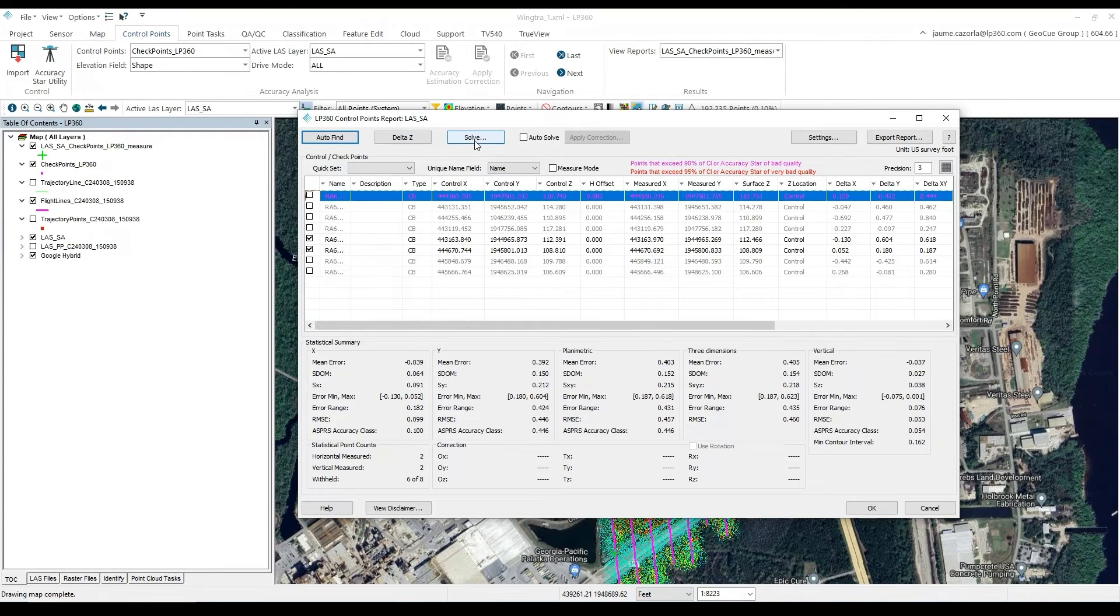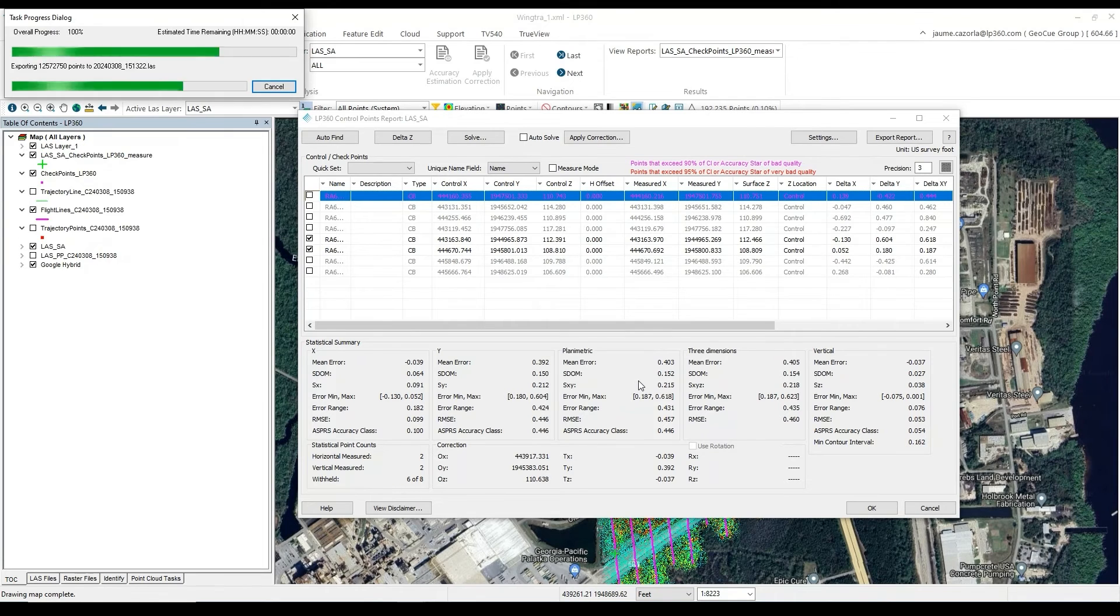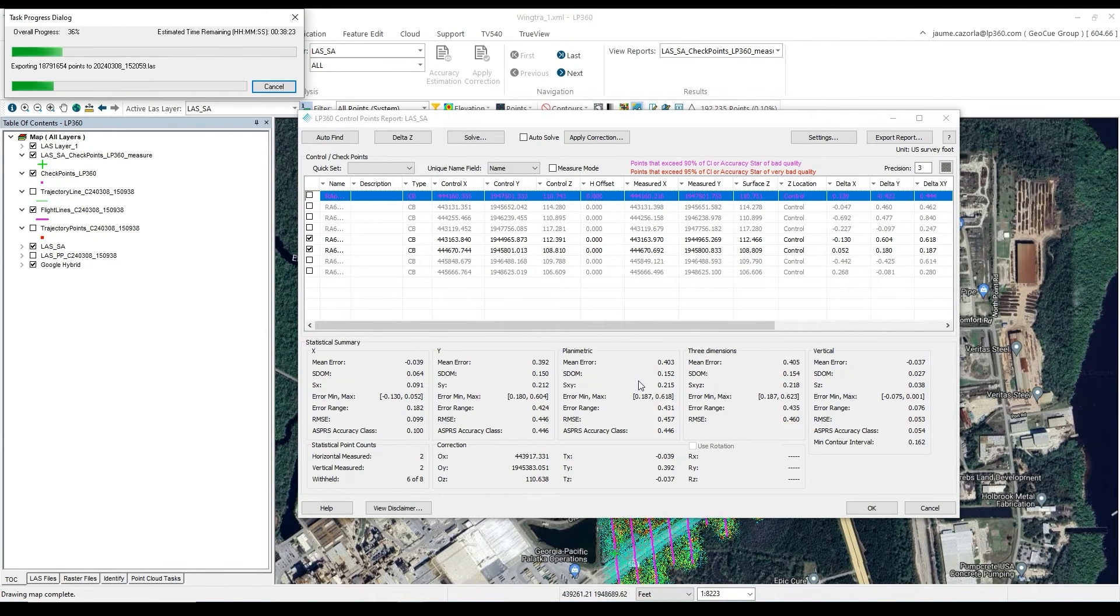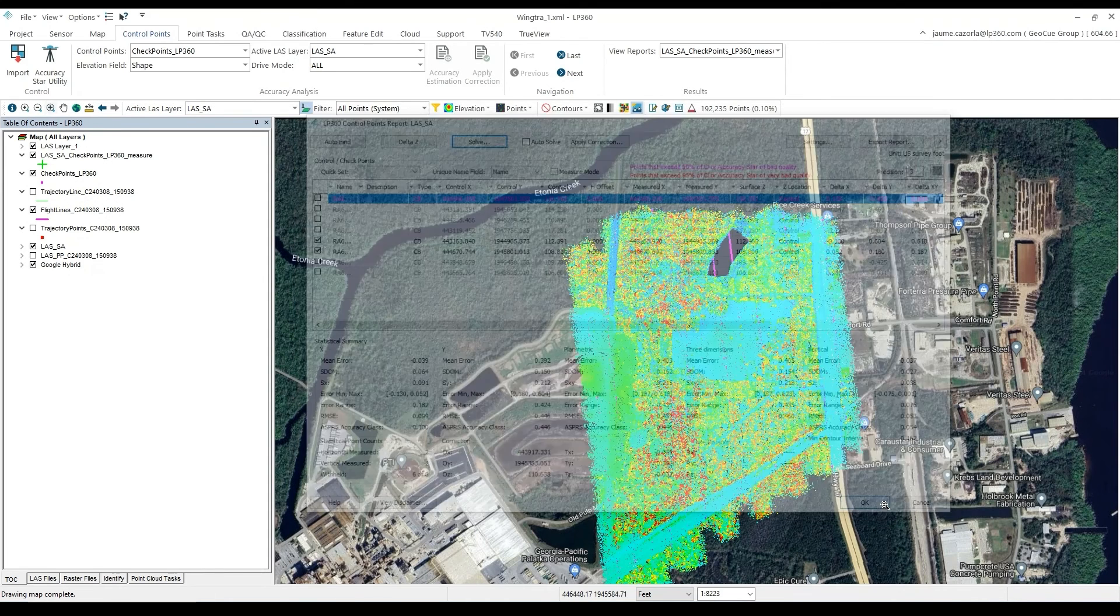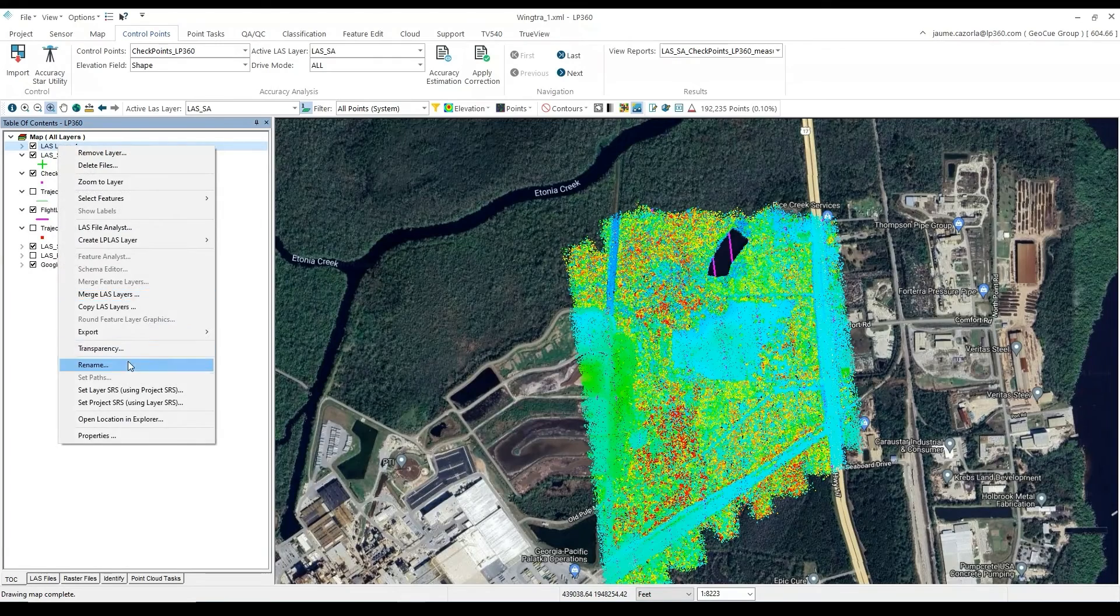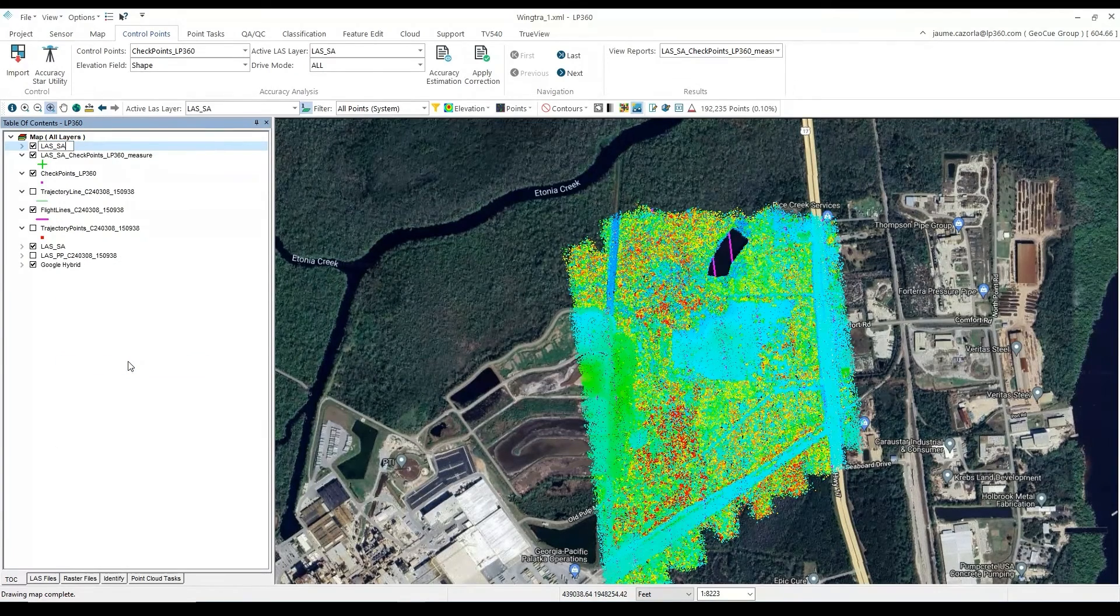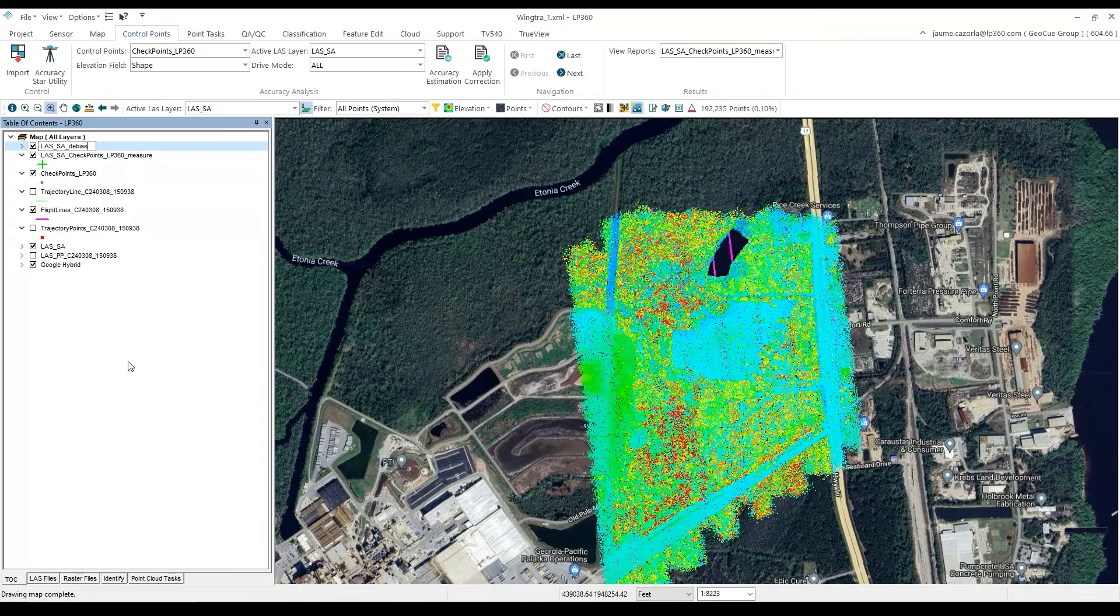In this case, if we do detect a bias, we can use the Solve button to fix it. Then a new layer, called LAS Layer-1, will be created with the DeBias point cloud. The layer will show up in our Table of Contents, and we will rename it to LAS-SA-DeBias.